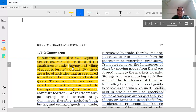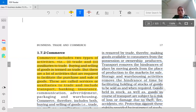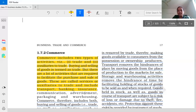What is the definition of trade? Buying and selling of goods is termed as trade. But there are a lot of activities required to facilitate the purchase and sale of goods. These are called auxiliaries to trade and include transport, banking, insurance, communication, advertisement, packaging, and warehousing.